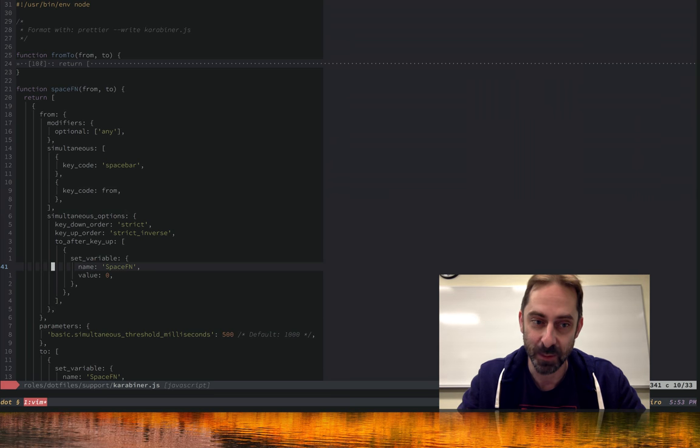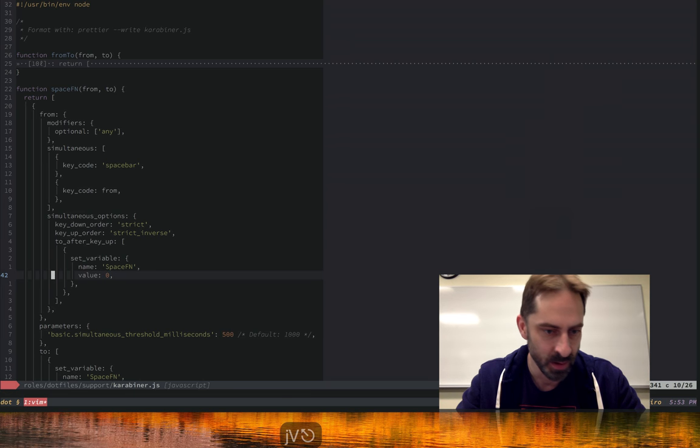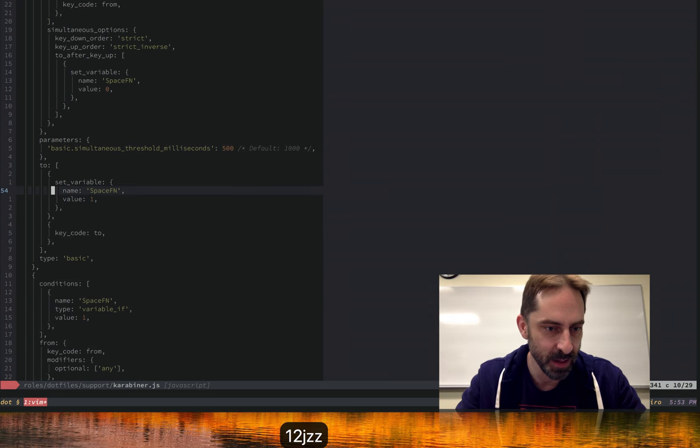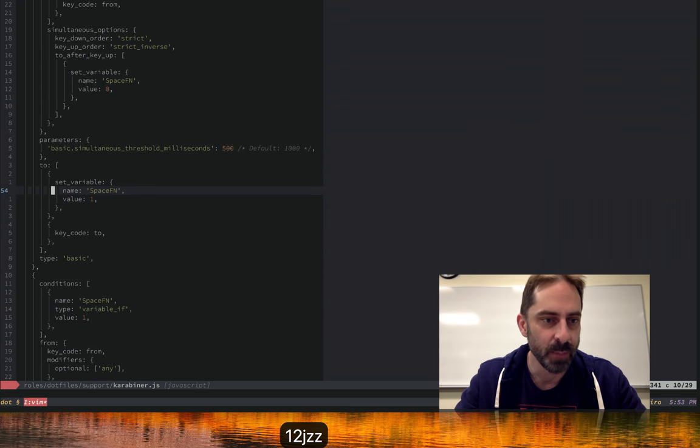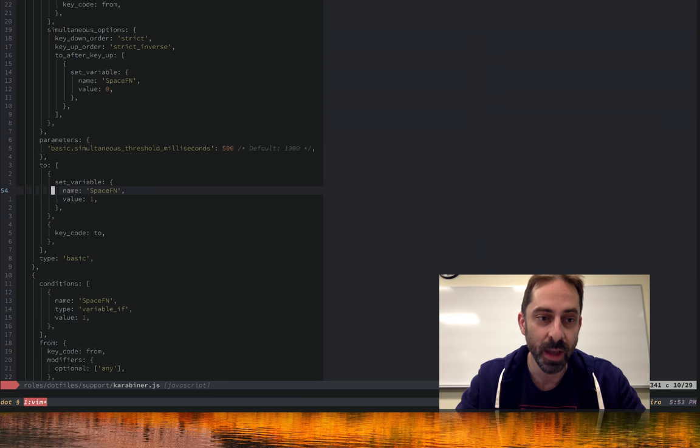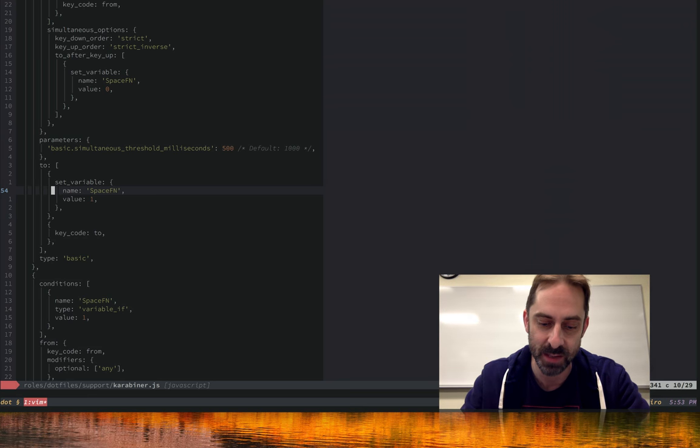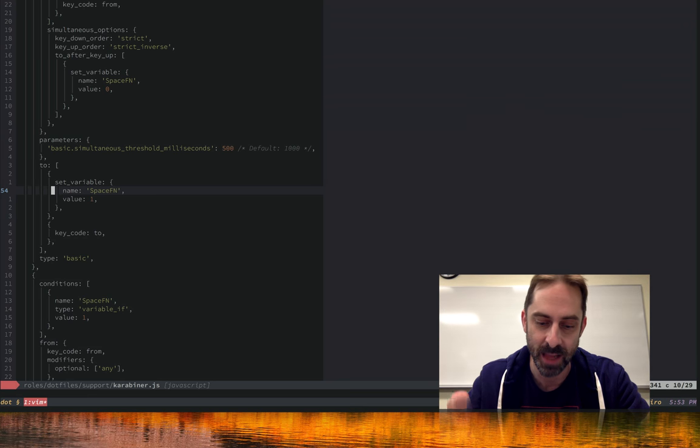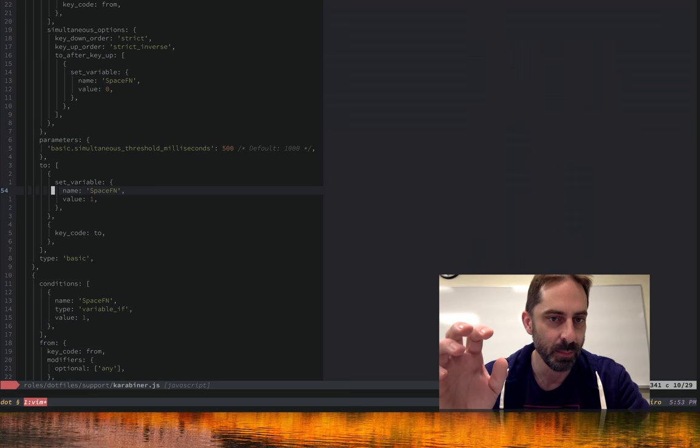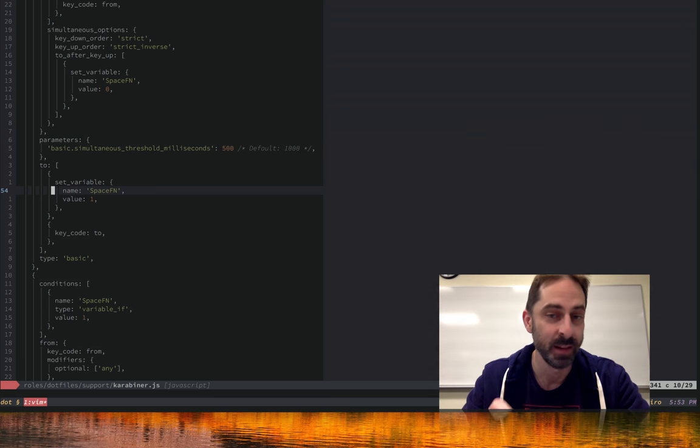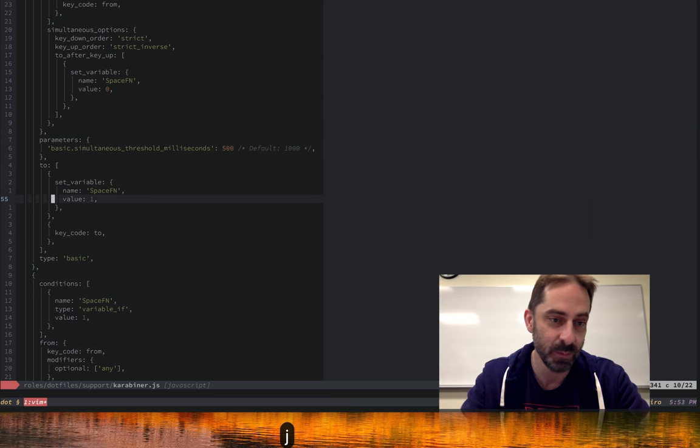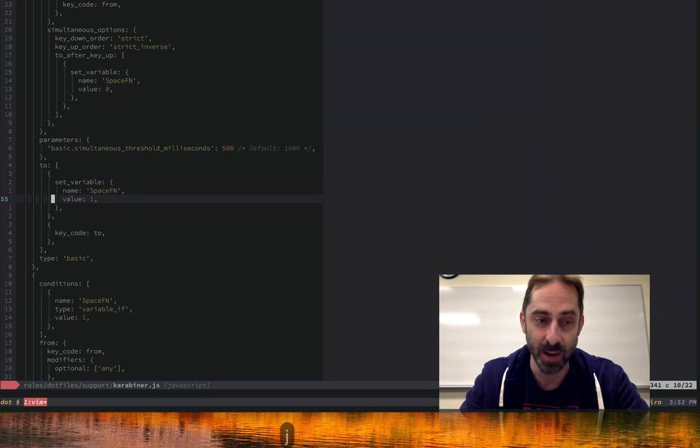What's going to happen here is when space fn is activated, we're going to set a variable, which you'll see further down. But once space fn is deactivated, I'm going to unset the variable, which is why you can see it getting set here to zero. If we go down a bit, you'll see that for each of these special keys I wanted to map, we're going to set the variable. This means, for example, if I hold down space and then press H and then release H, at that time space fn will become activated. This variable will be set to one.